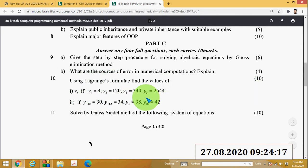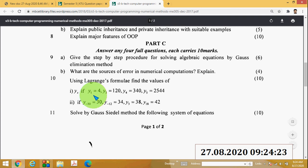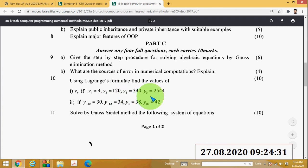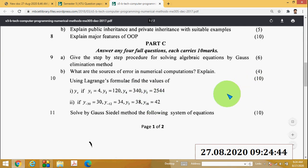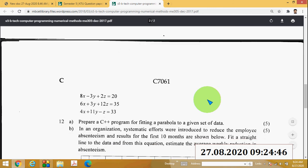From December 2019 (S5 Mechanical Engineering, Semester 5): Question 10 (10 marks) — using Lagrange's formula, find the values of y(x) if y₁ = 4, y₃ = 120, y₄ = 340, and y₅ = 2544. Another part: if y₋₃₀ = 30, y₋₁₂ = 34, y₃ = 38, and y₁₈ = 42. Just try to solve this.